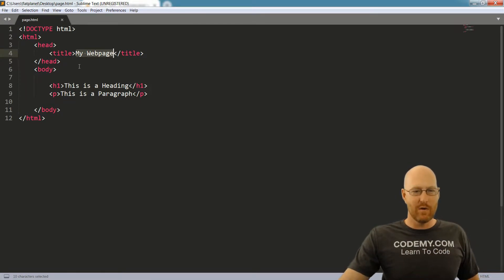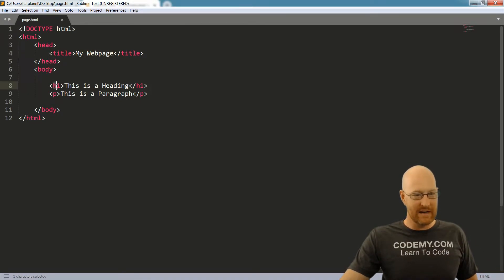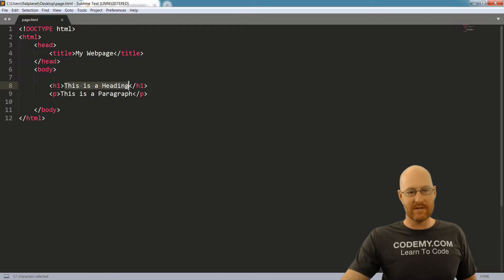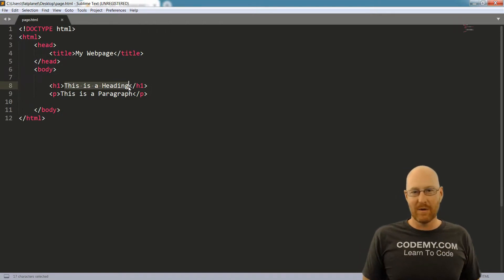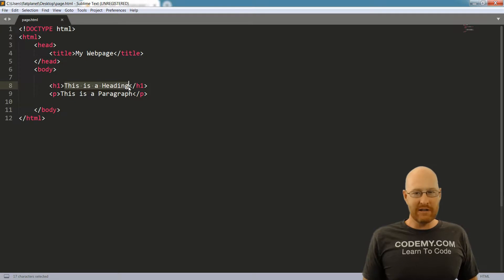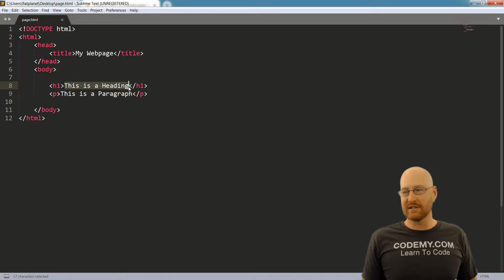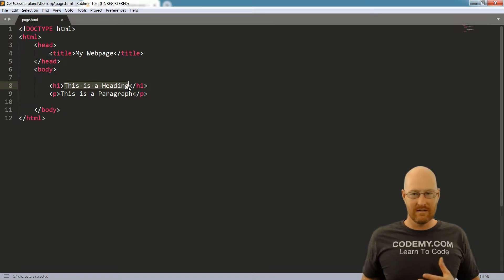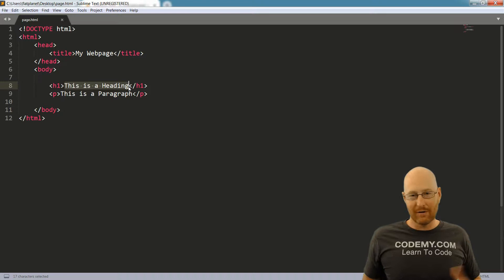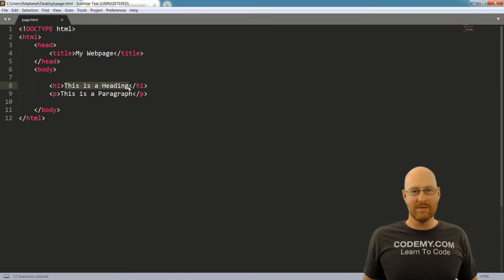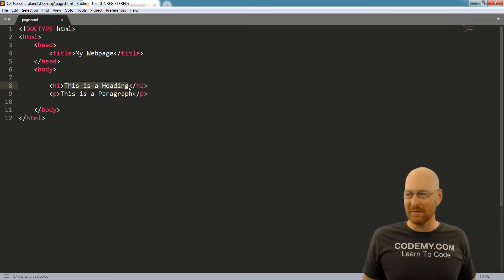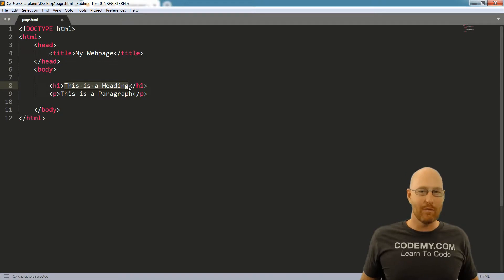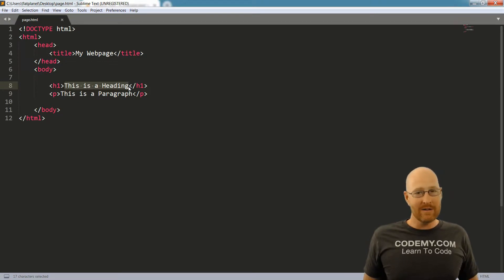So that's all HTML really is. It's just a series of nested tags, opening and closing tags. Now, not all HTML tags close. We'll talk about that in a little bit. But for the most part, they all open and close. And that's all it is.